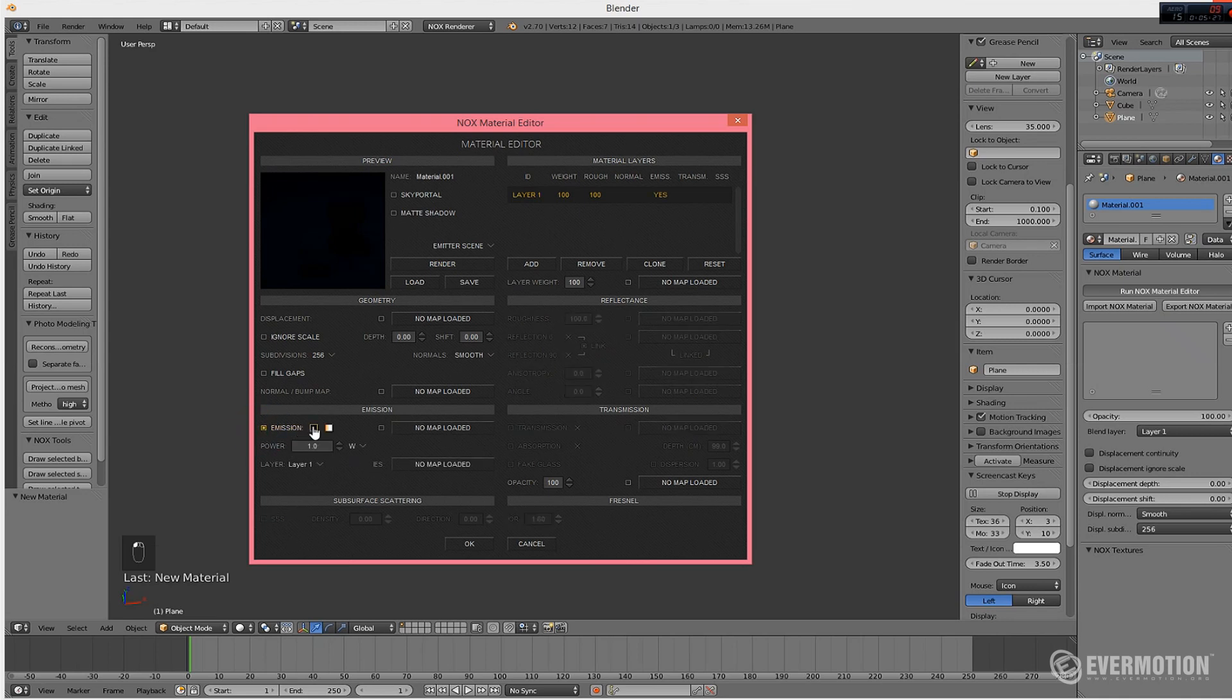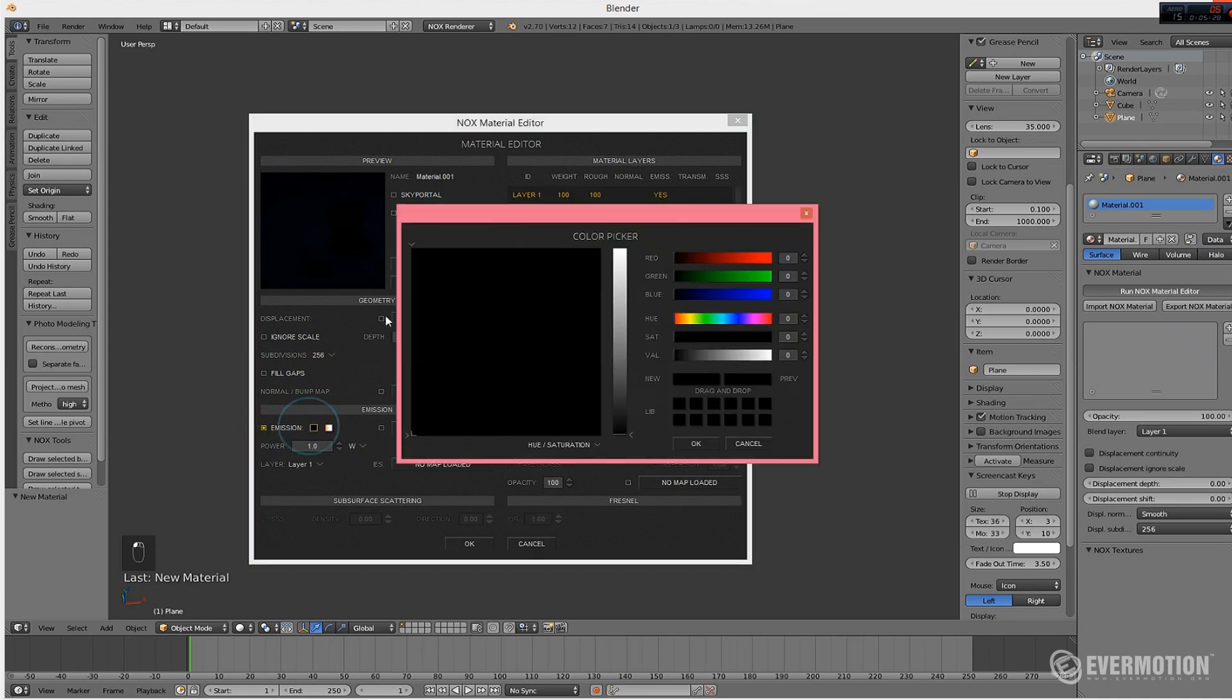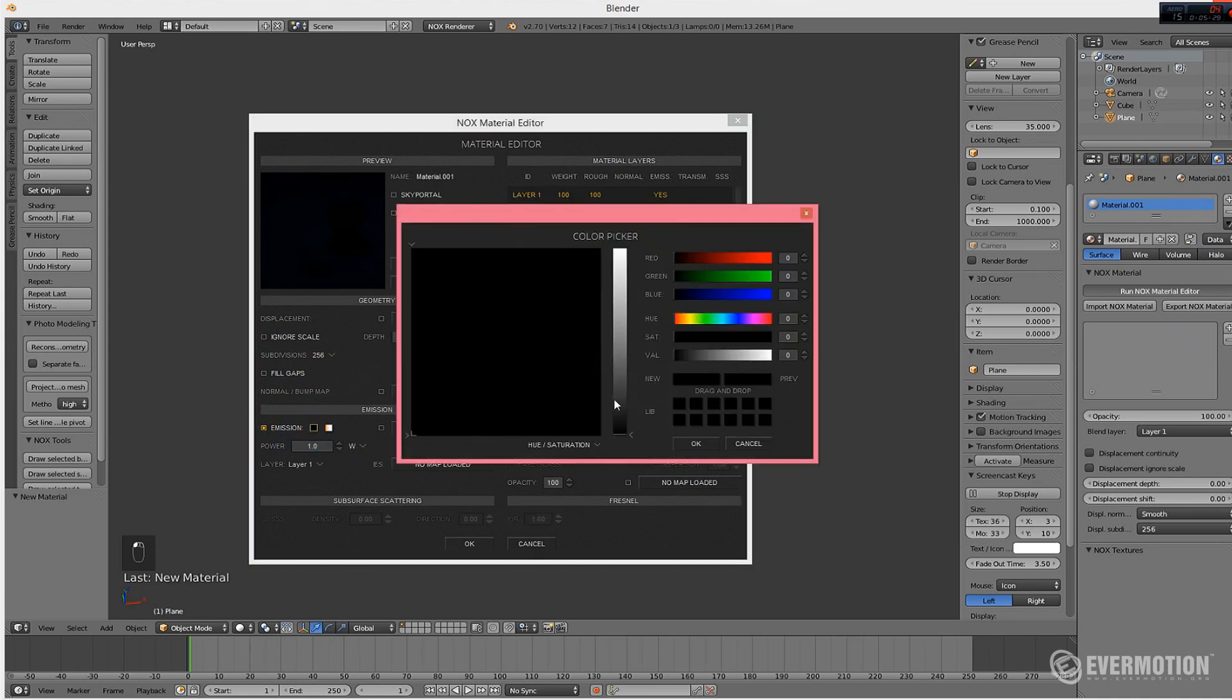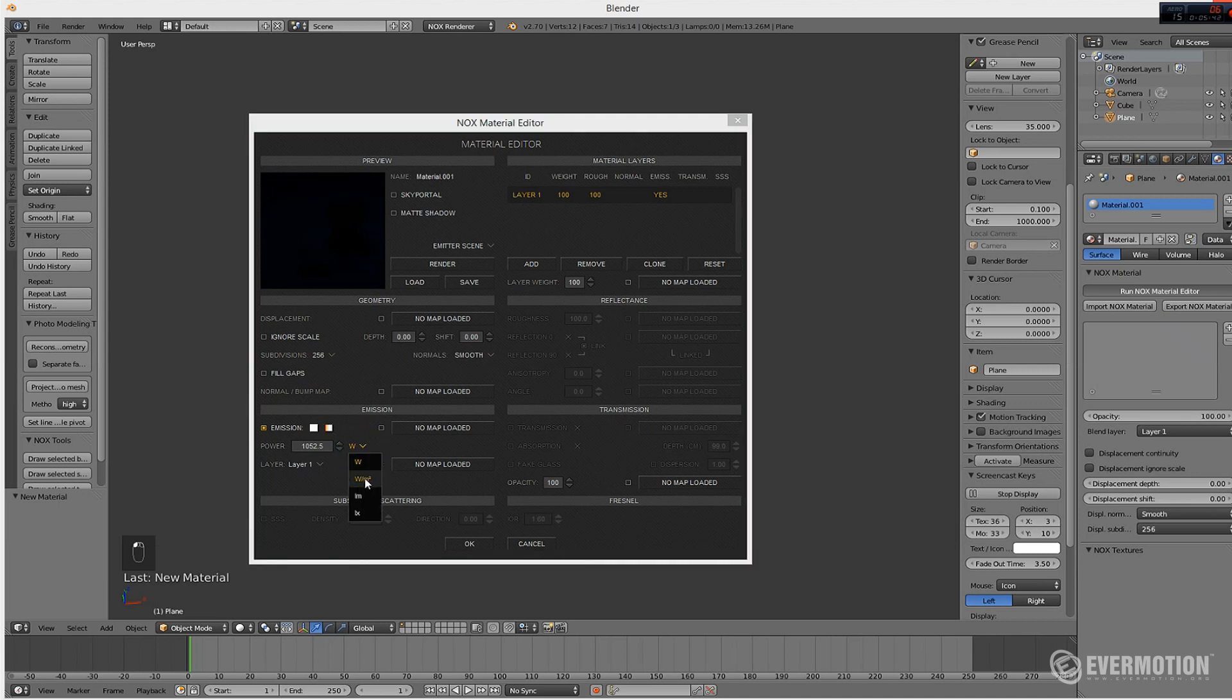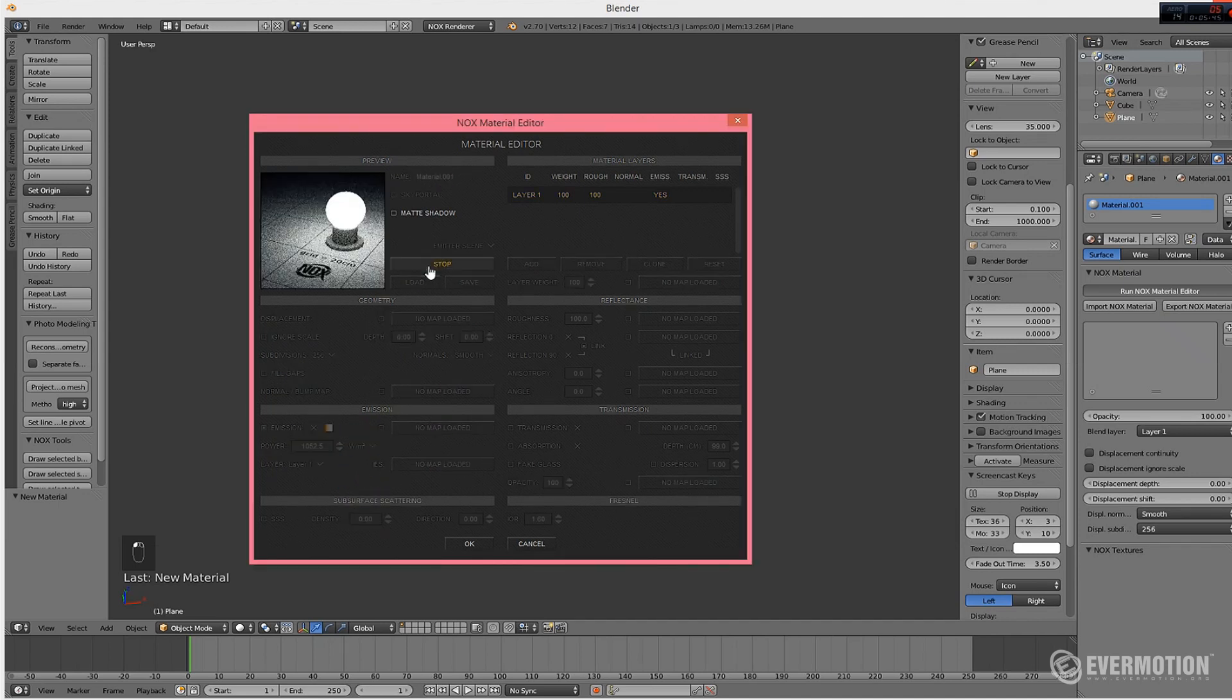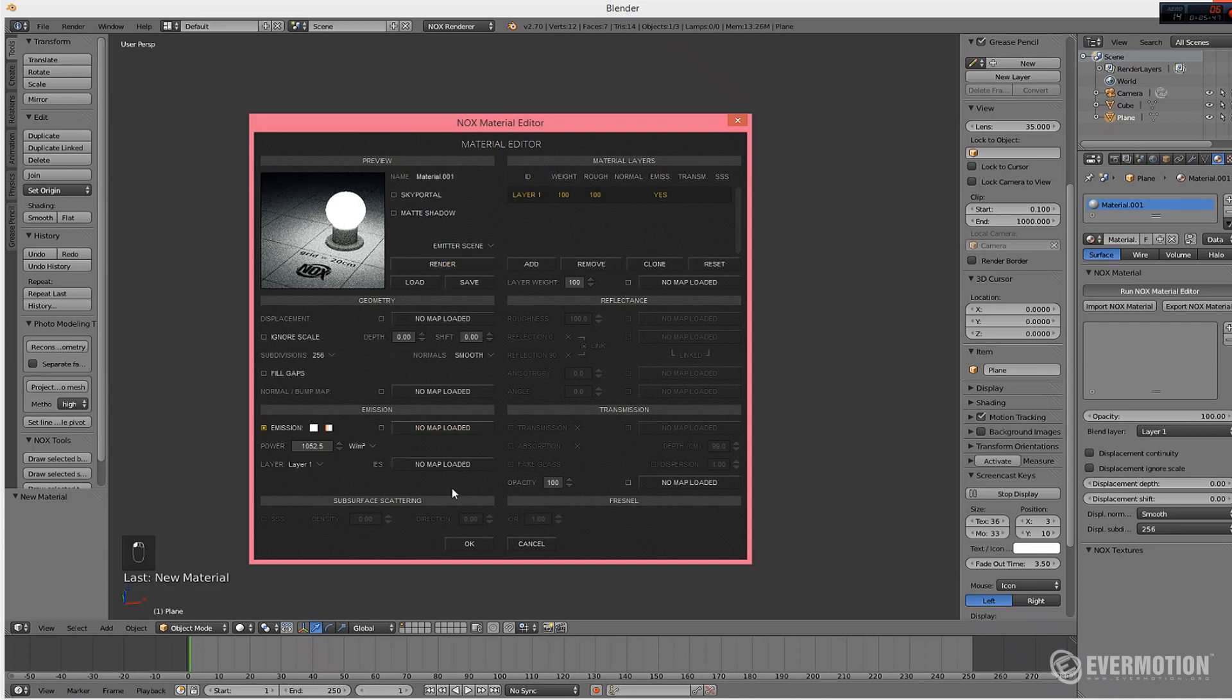We change the color of emission to something lighter. Let it be white, almost white. And we change the power of emission. Let's go to over 1000W per square meter. And let's re-render preview. Ok. Our light is ready now. So just press OK.